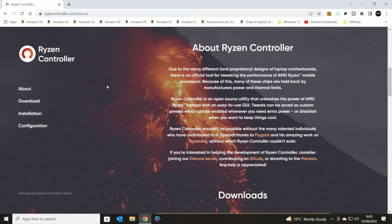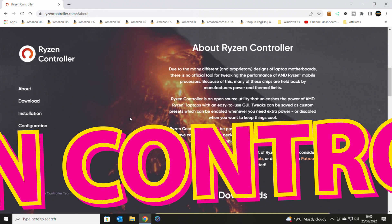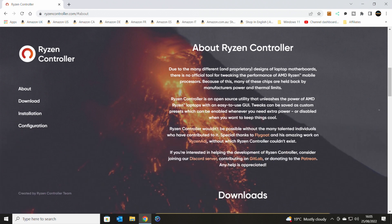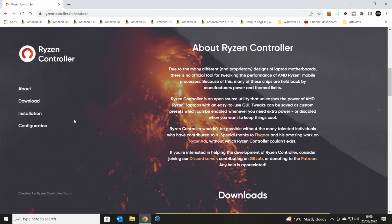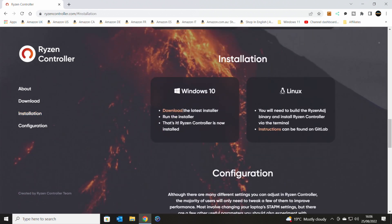So this is the website of ryzencontroller.com. It basically tells you about Ryzen Controller. I'll put links to this in the video description, so you can just click on it. As it says there, they've got a Discord server, and there's a Patreon and GitLab if you want to help contribute, all that kind of stuff. And they do say thanks to Flygoat and his amazing work on Ryzen Adjuster, which is kind of like a different version of this. This is a more GUI interface. They've got downloads, tells you how to install it, etc. It's very easy to do.